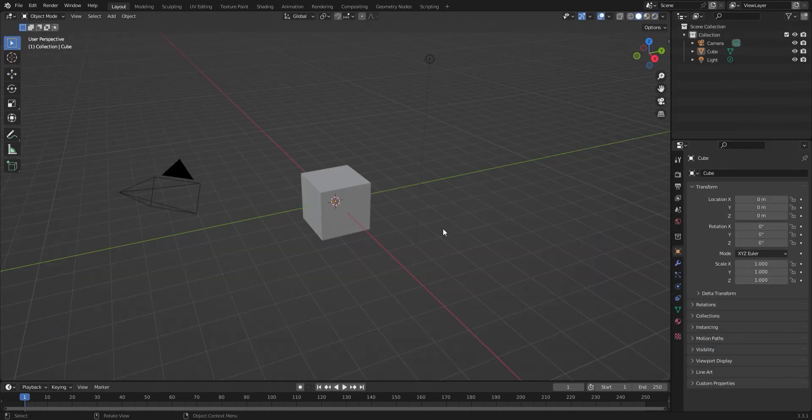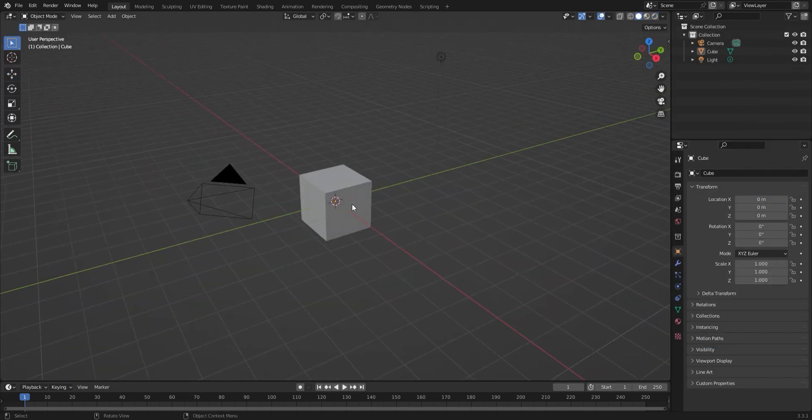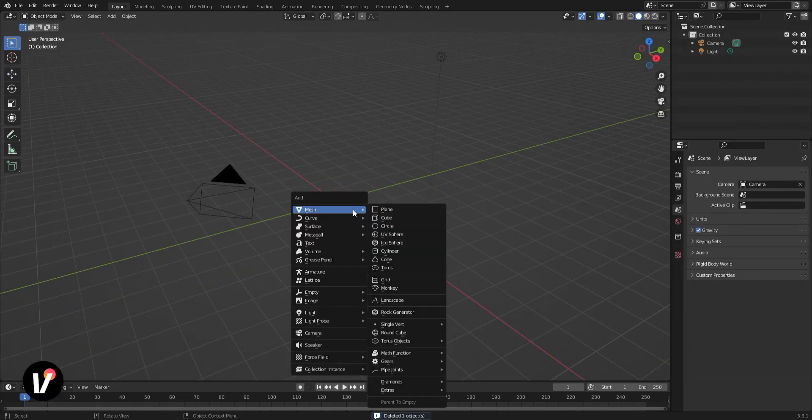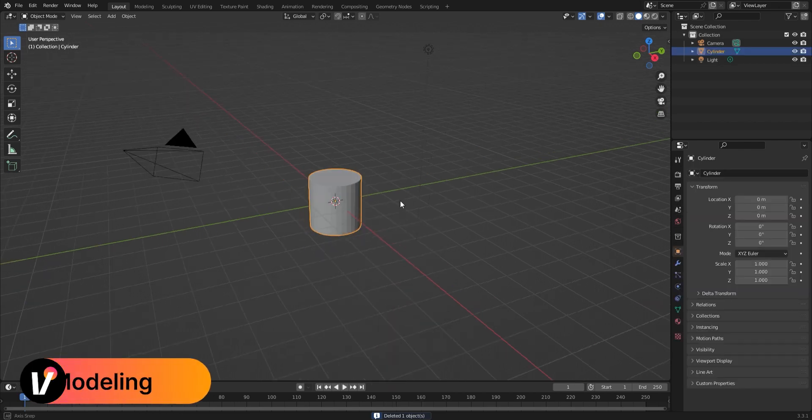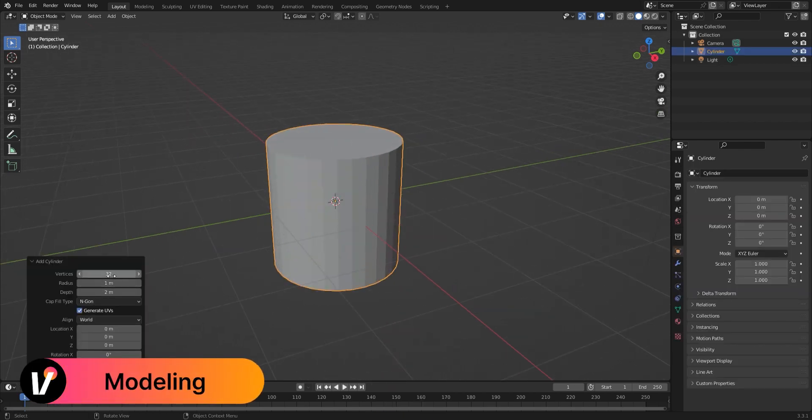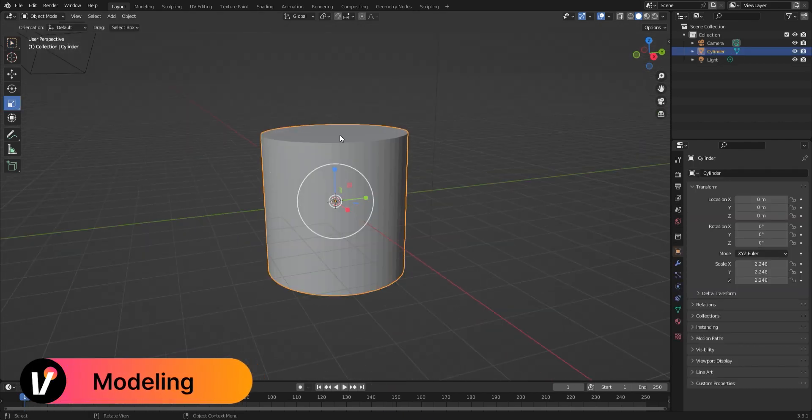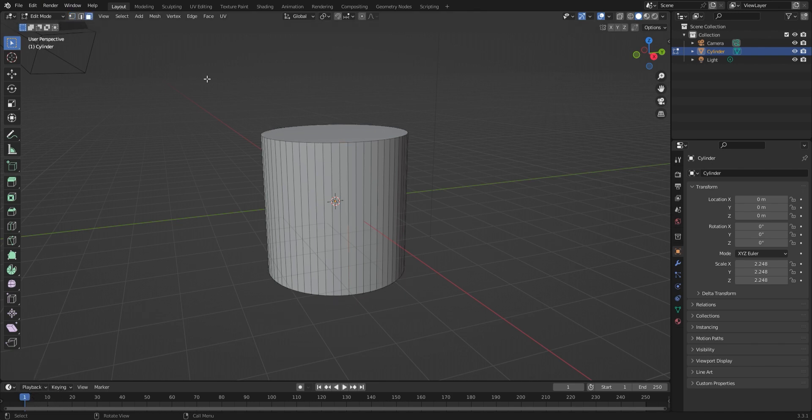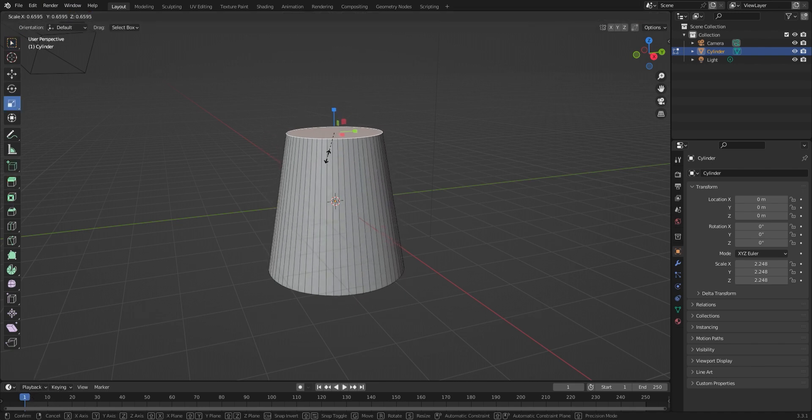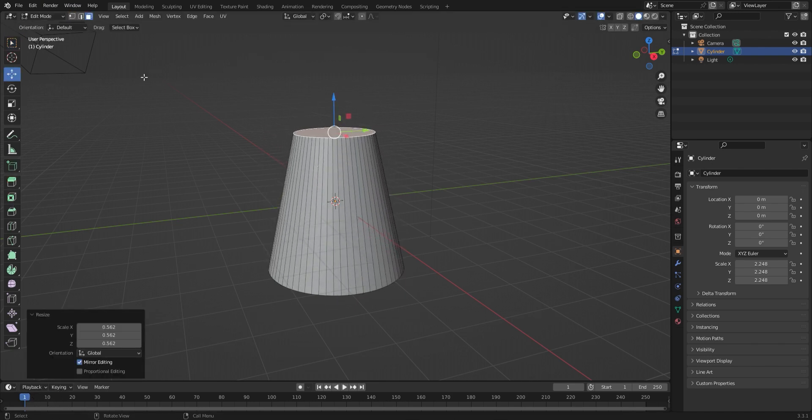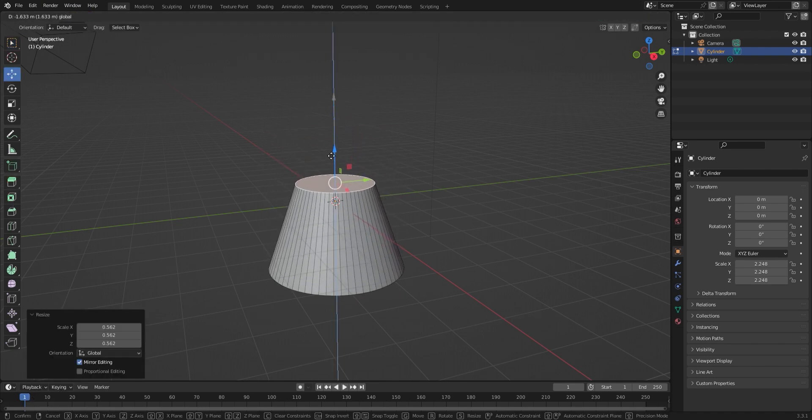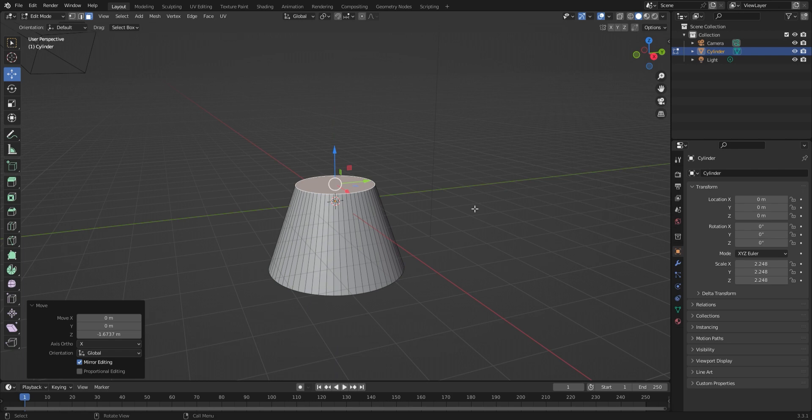So starting off, we're in Blender here, I've got my default cube. I'm going to delete that and actually replace it with a cylinder. I'm going to increase the vertices so we have more geometry to work with. And then I'll take it into edit mode and select the top face and I'll shrink it down and pull it down to make the base of our lava lamp.